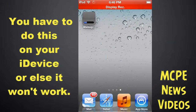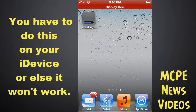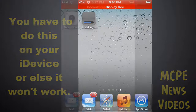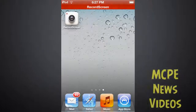Just wait for it to install. I'm going to fast forward and come back when it's installed.